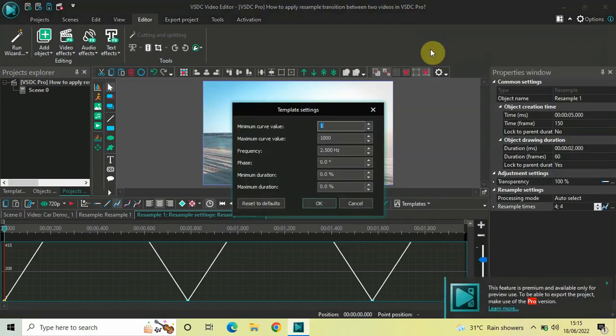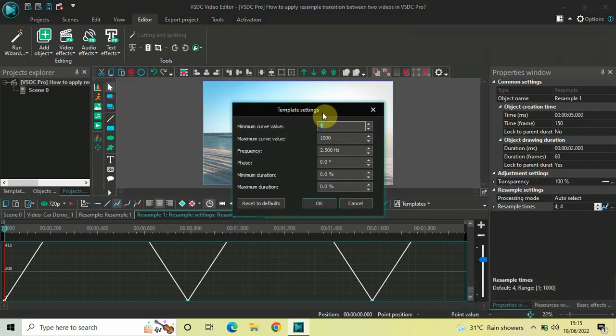Now, the moment you click on zigzag 1, this template settings dialog is going to open up.